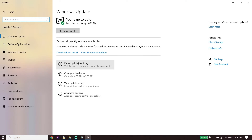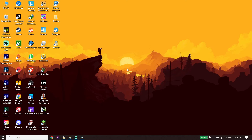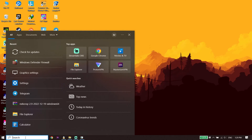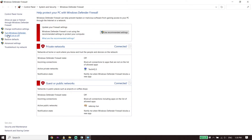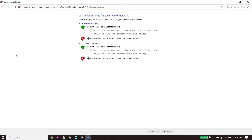If all of those solutions didn't work, there is one more solution. Go to your desktop and type 'Windows Defender Firewall', then click on it. Click on 'Turn Windows Defender Firewall on or off', and for both private and public network settings, select 'Turn off Windows Defender Firewall'. Also, if you have any antivirus on your PC, make sure to turn it off, because sometimes this problem is caused by your antivirus or Windows Defender Firewall.